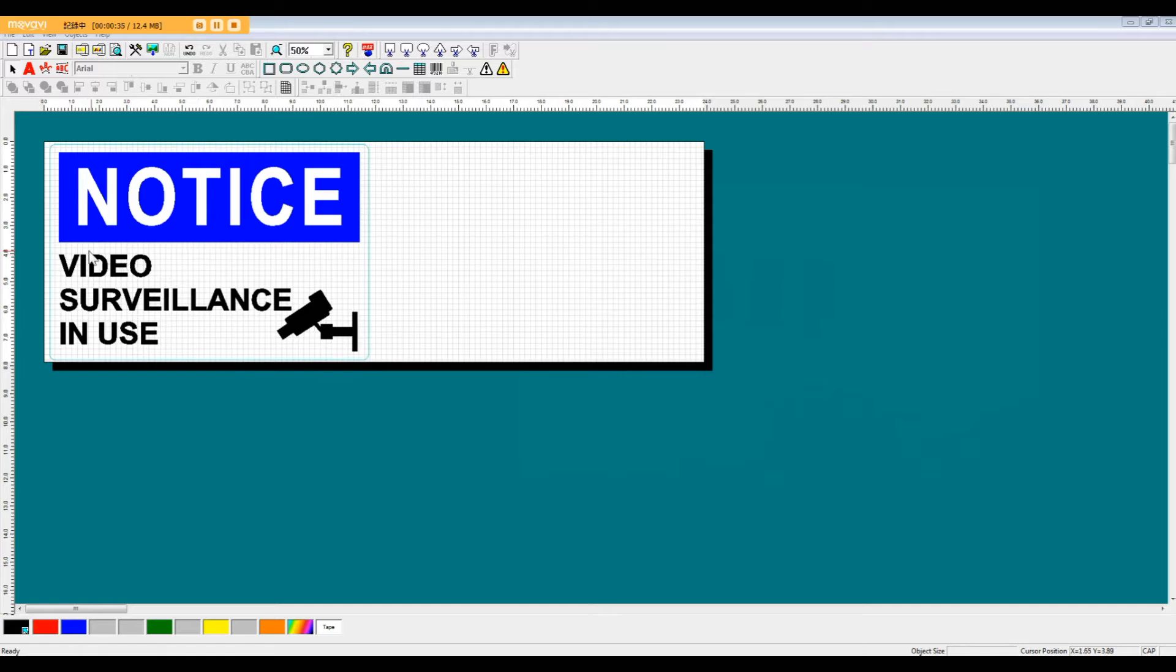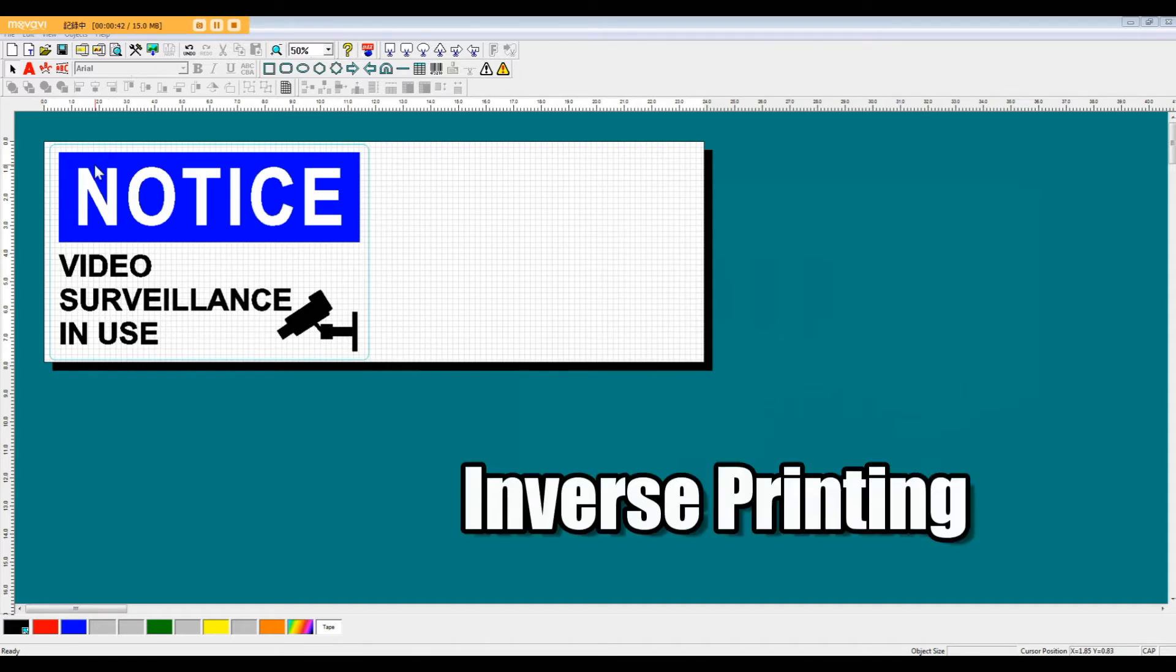First feature I want to point out is this Notice Caption. What we have here is a good example of inverse printing, where we've taken a blue rectangle and put this lettering in the middle.